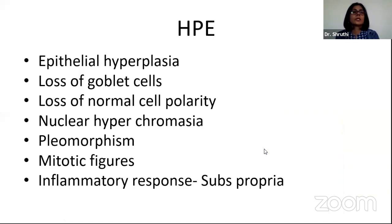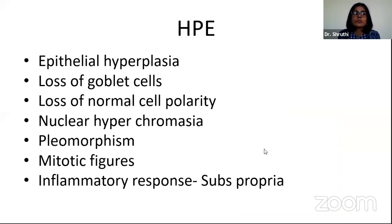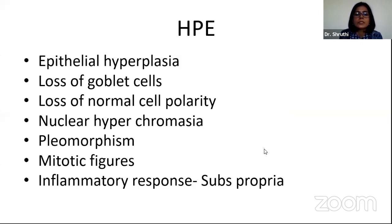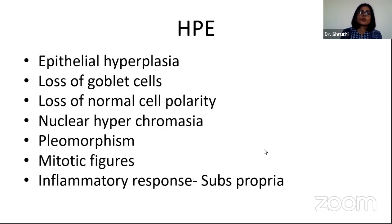Histopathologically, OSSN shows epithelial hyperplasia, loss of goblet cells, loss of normal cell polarity, nuclear hyperchromatism, pleomorphism, mitotic figures, and the substantia propria shows inflammatory response.